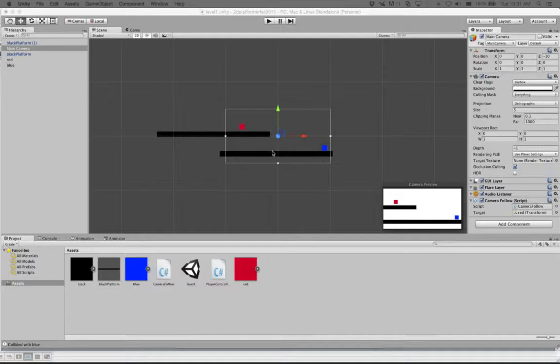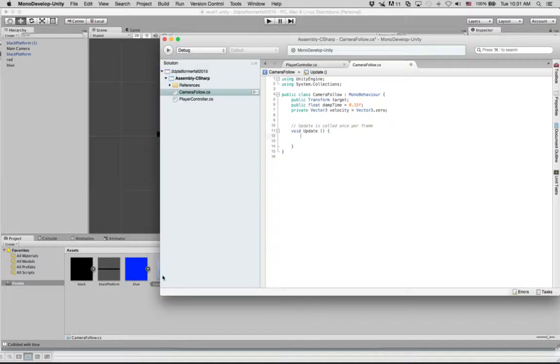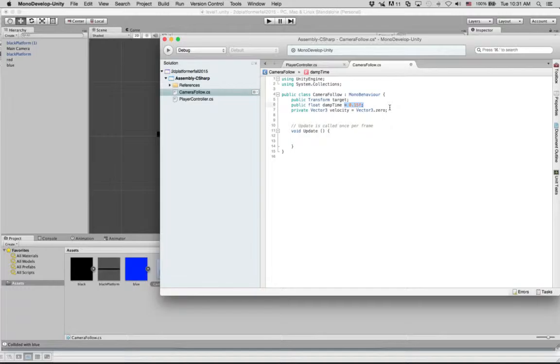Okay, so we're going to go finish our camera follow script, and we've got our target, which is going to be our guy. We've got a damp time that's going to make it nice and smooth. And then we've also got a velocity of our camera that we've set to 0.